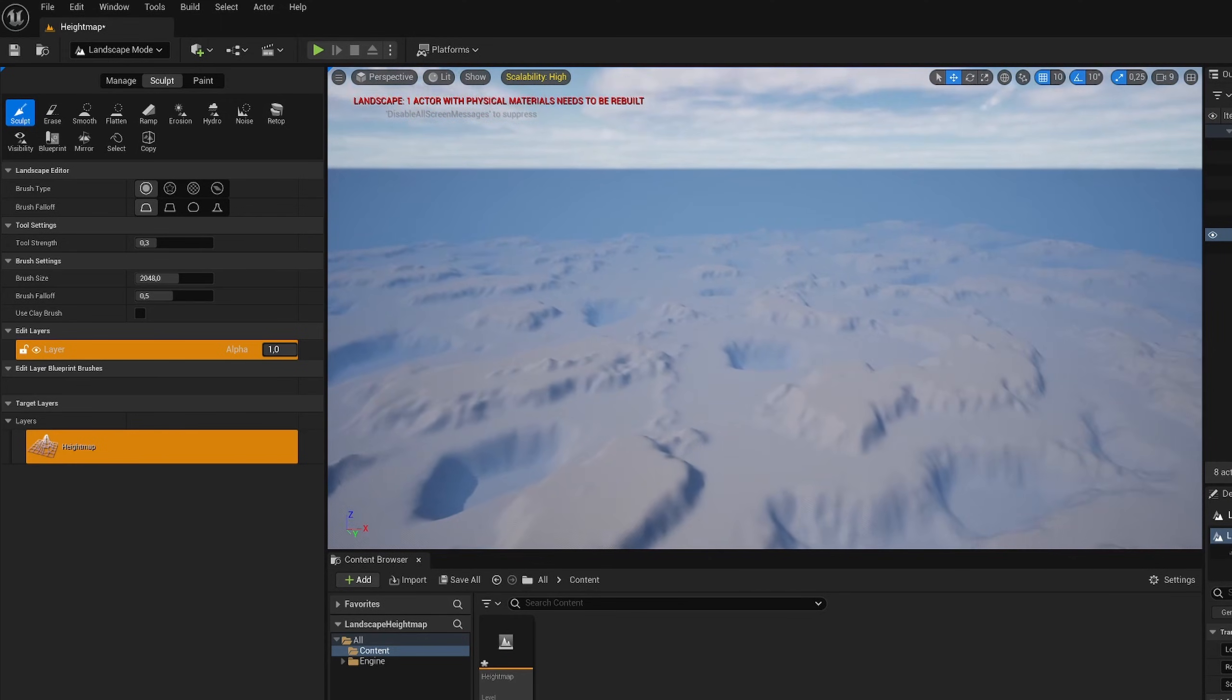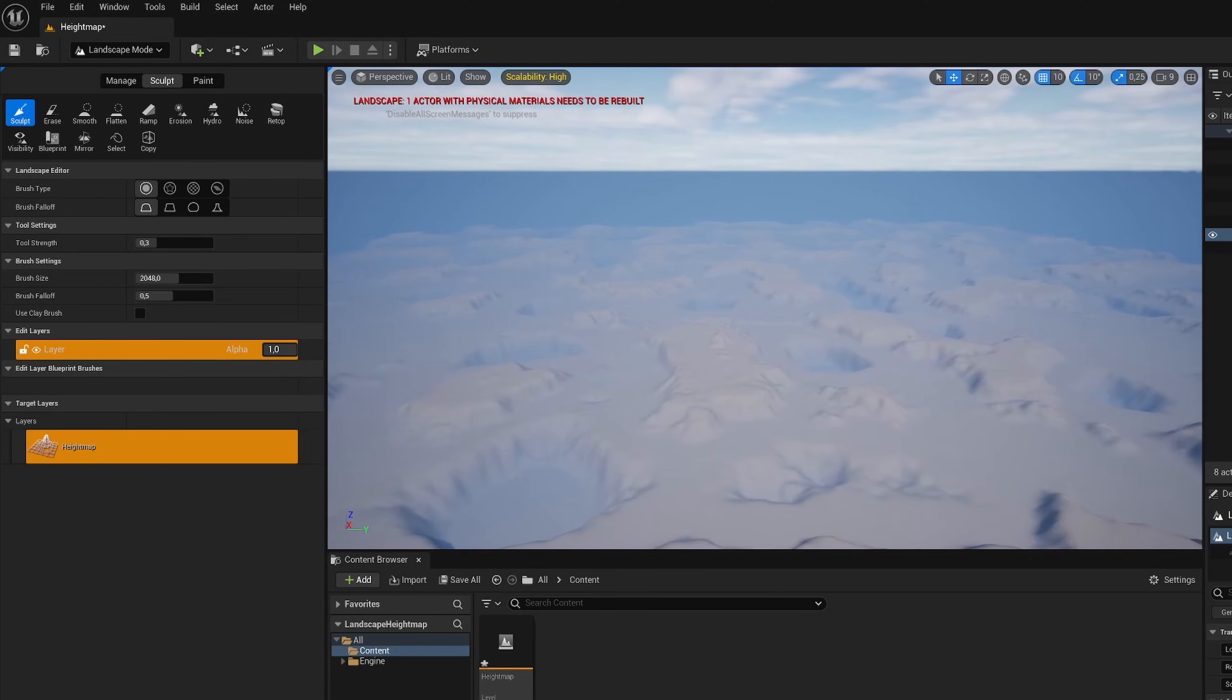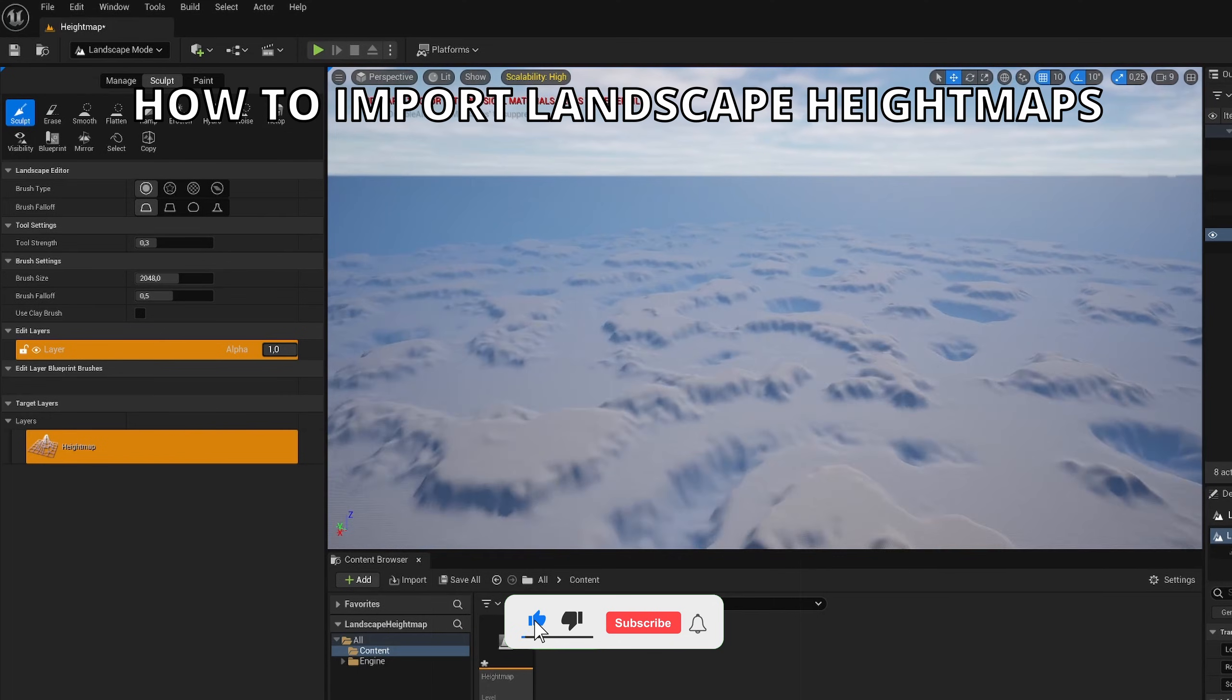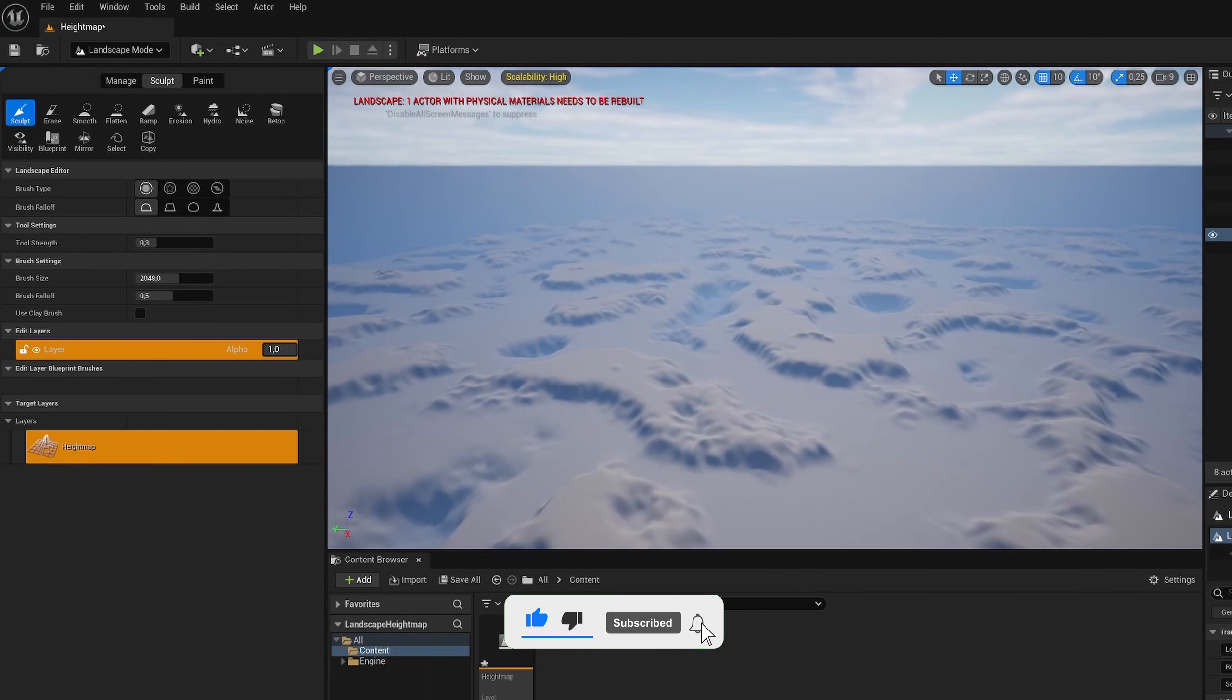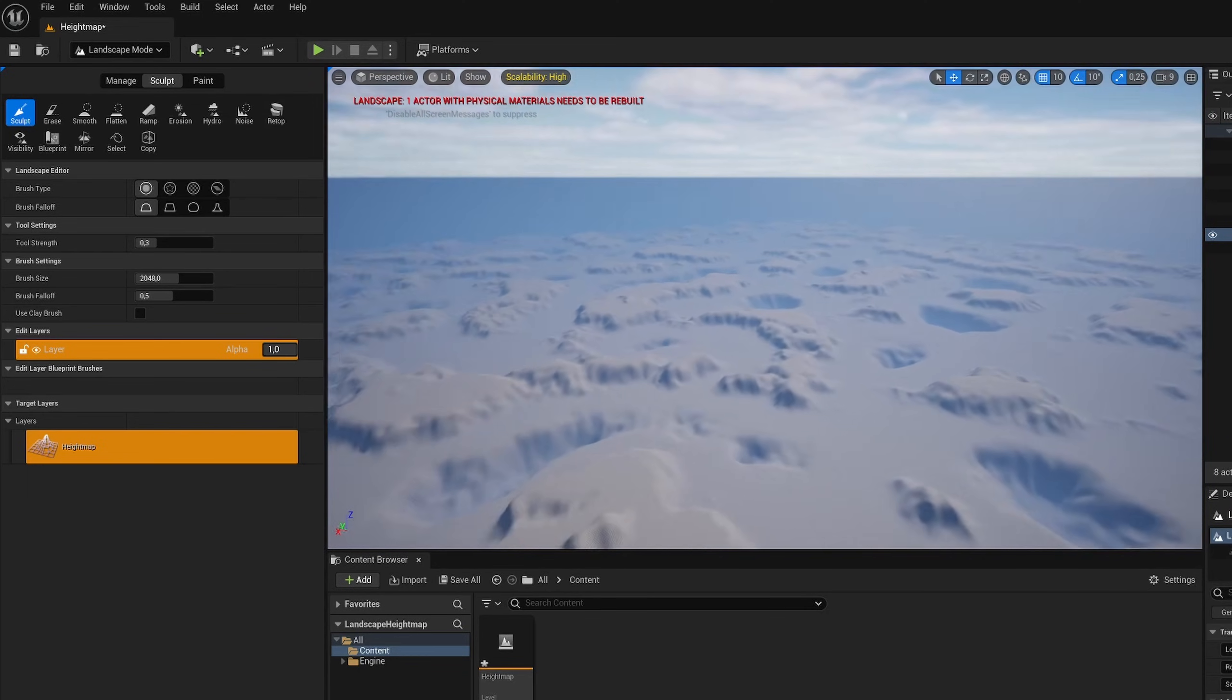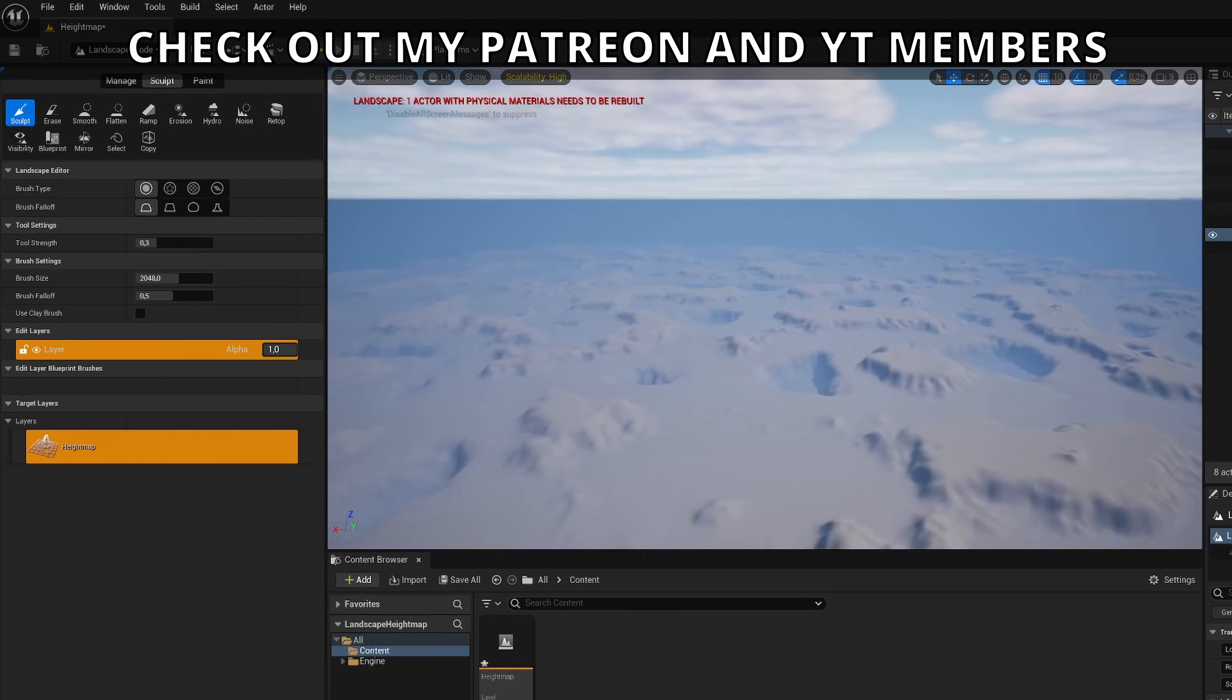What's up guys, welcome to a new Unreal Engine 5 tutorial. Today I'm going to show you how to import landscape height maps. It's going to be a very easy video to follow, so let's get started. But I just quickly want to mention that this is the first video of 2024, so happy new year to everyone. Okay, so let's get started.